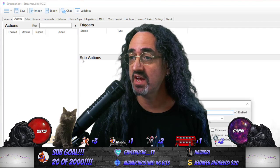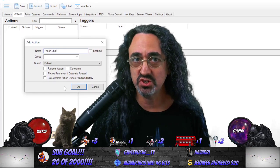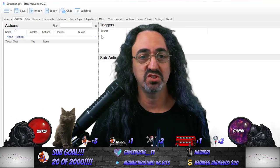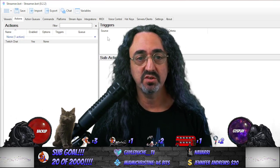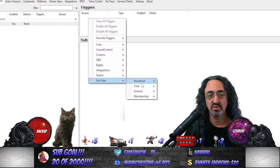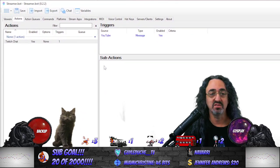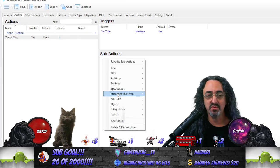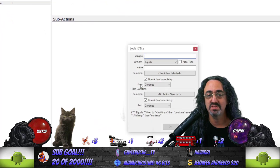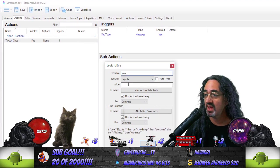So the first action we'll call Twitch Chat — meaning something said in Twitch chat being brought over to YouTube. Under our triggers, we add a trigger. The trigger is going to be YouTube Chat Message. So anytime there's any message in YouTube chat, this will get said in Twitch. For Sub Actions, there's one little tricky part — under Core Logic, add an If/Else. It starts to feel a little programmer-y, but it's not too bad. The variable is 'user' — that's the name of the person who sent the message — and I'm putting in my bot's name.